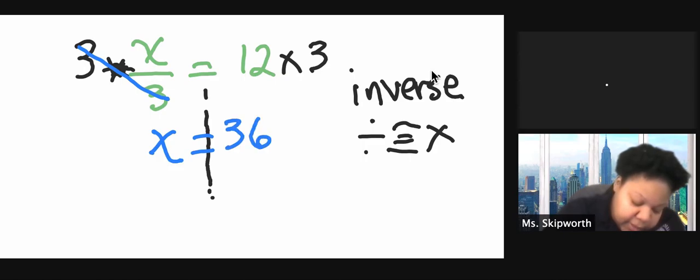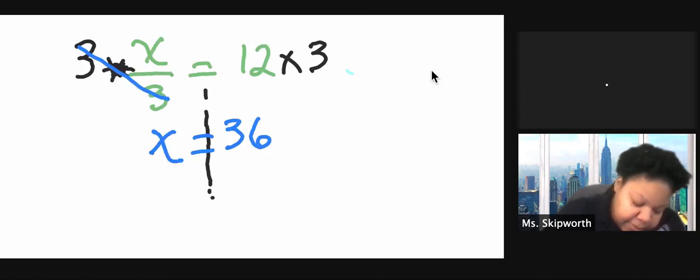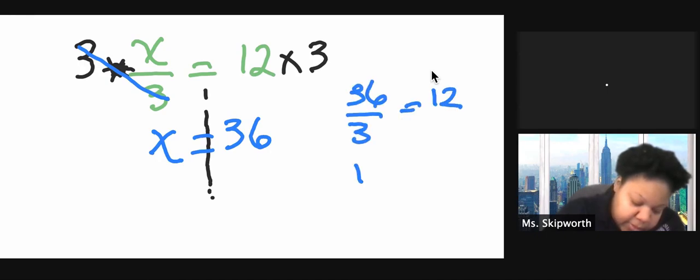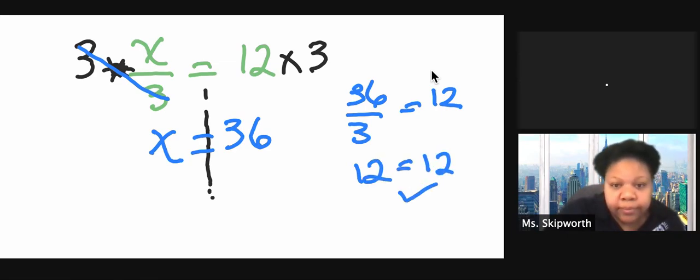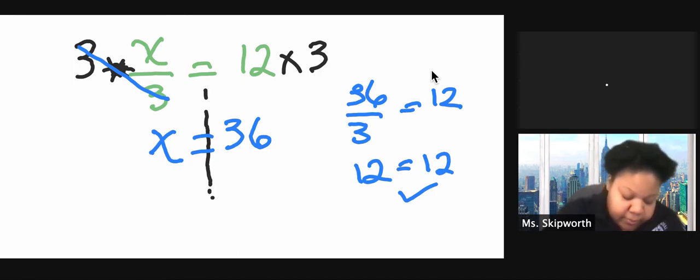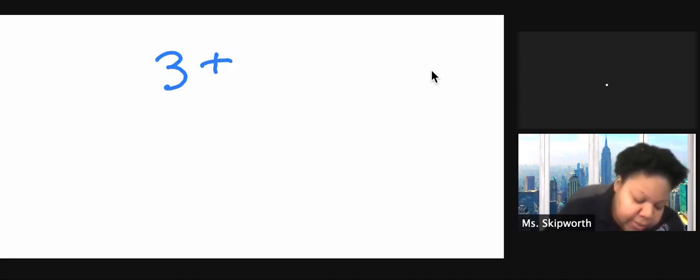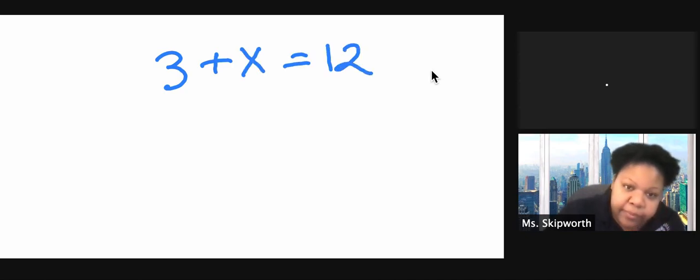Again, I can check my work to see if I'm correct. And that would be 36 over 3 equals 12. 12 equals 12. I'm correct. Okay. Now what happens when they put the problem backwards? So what if they would have given us 3 plus x equals 12?